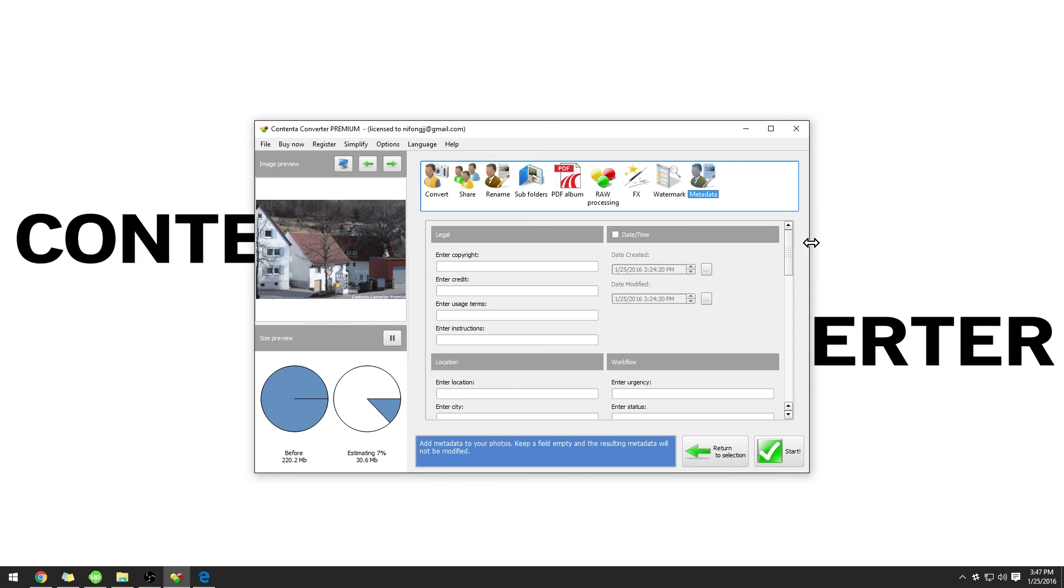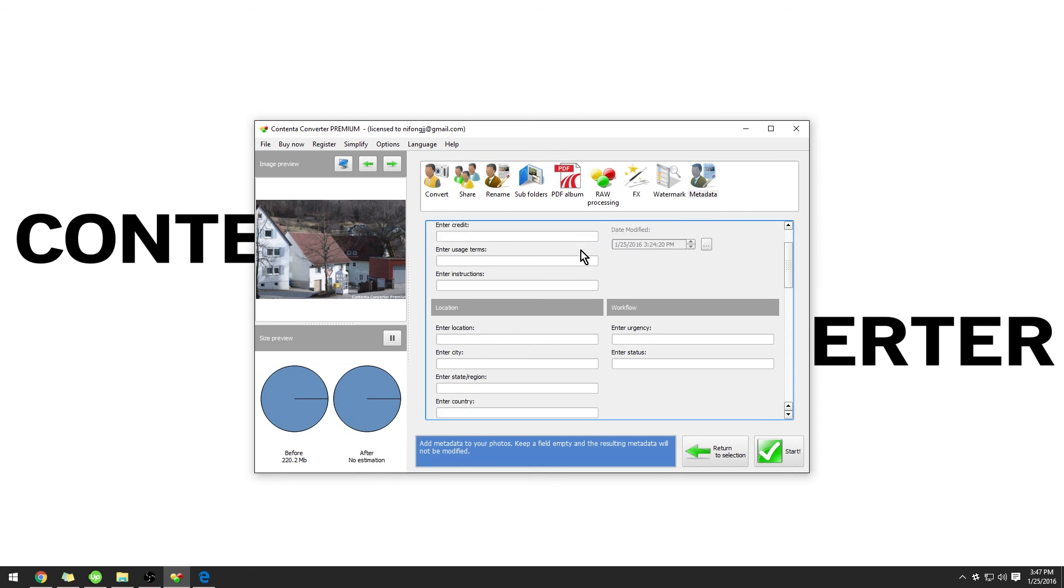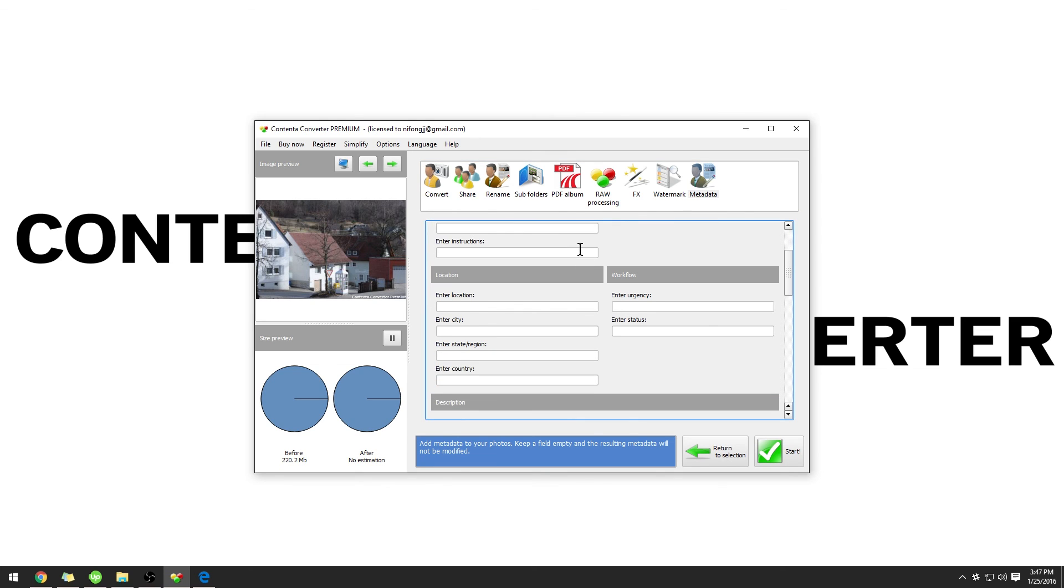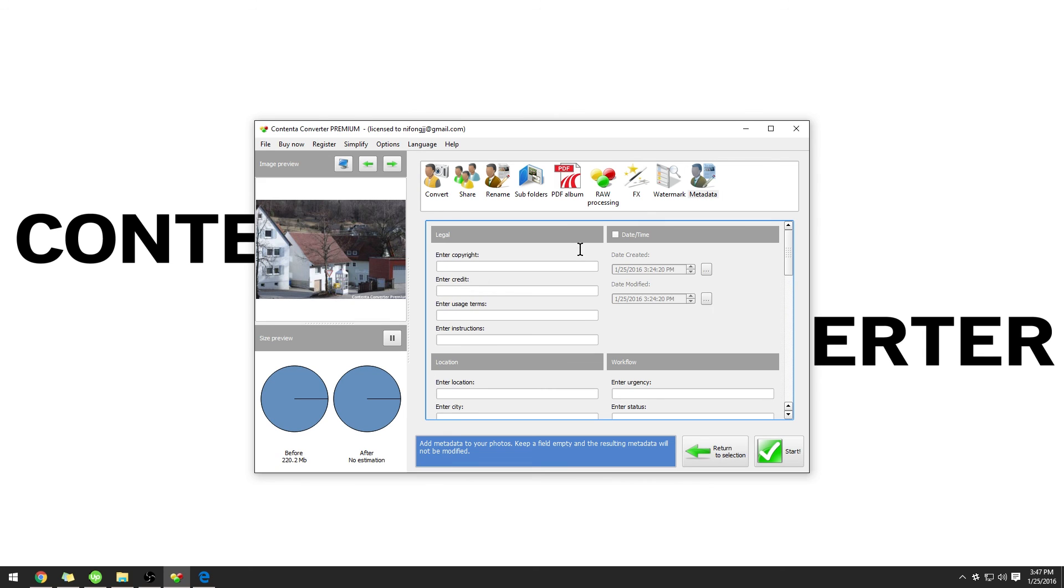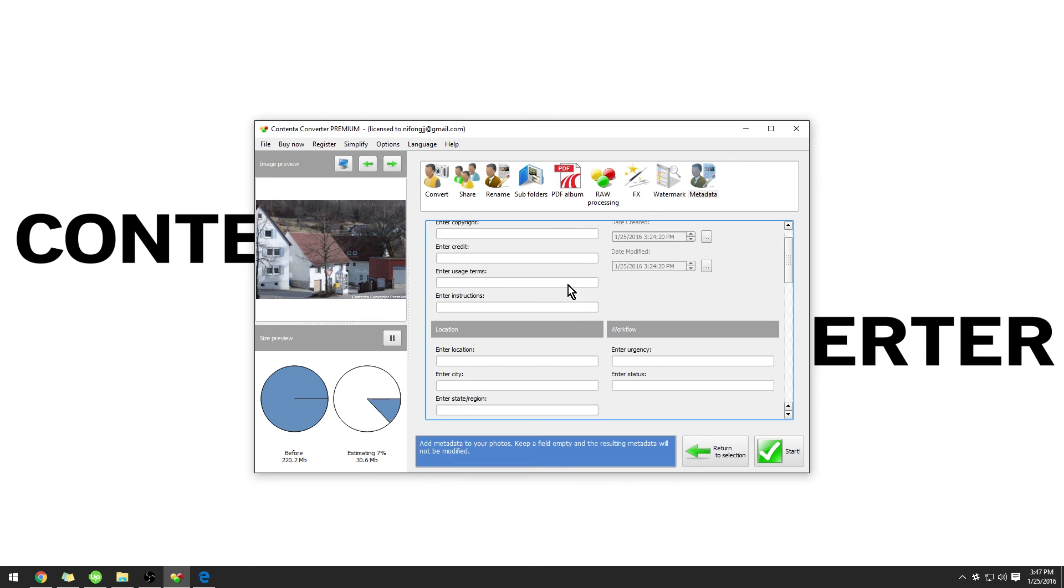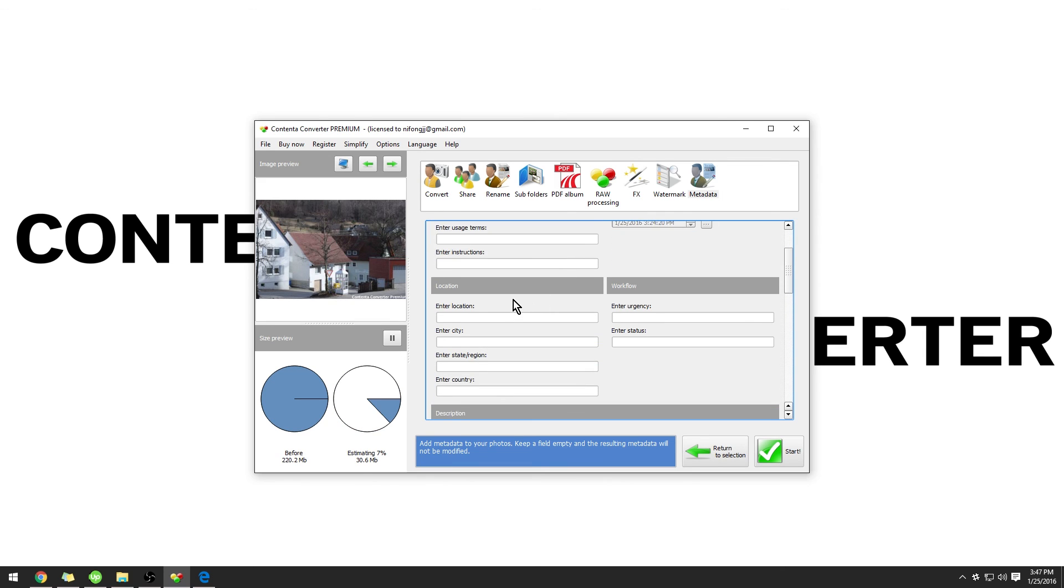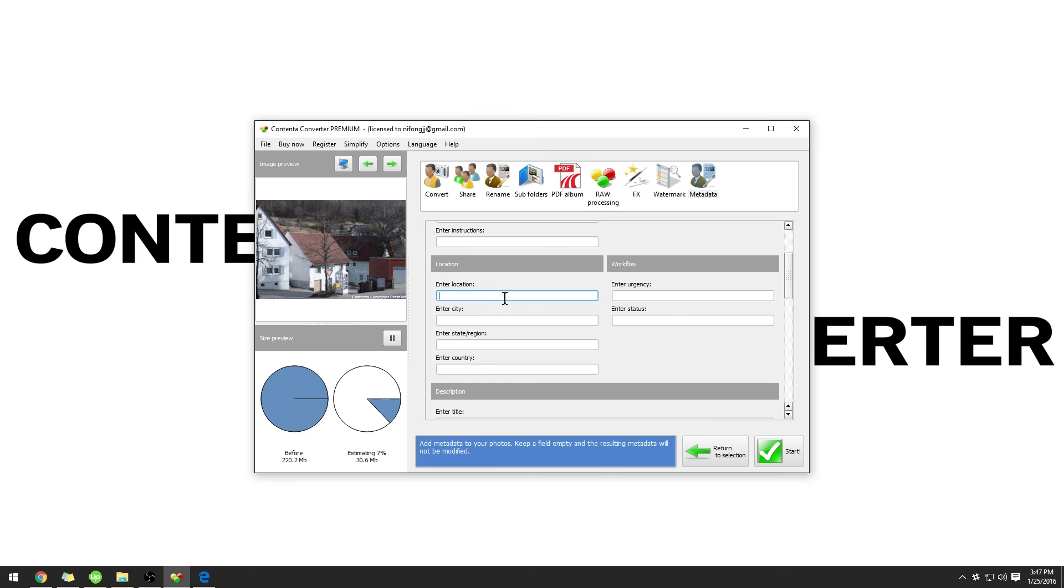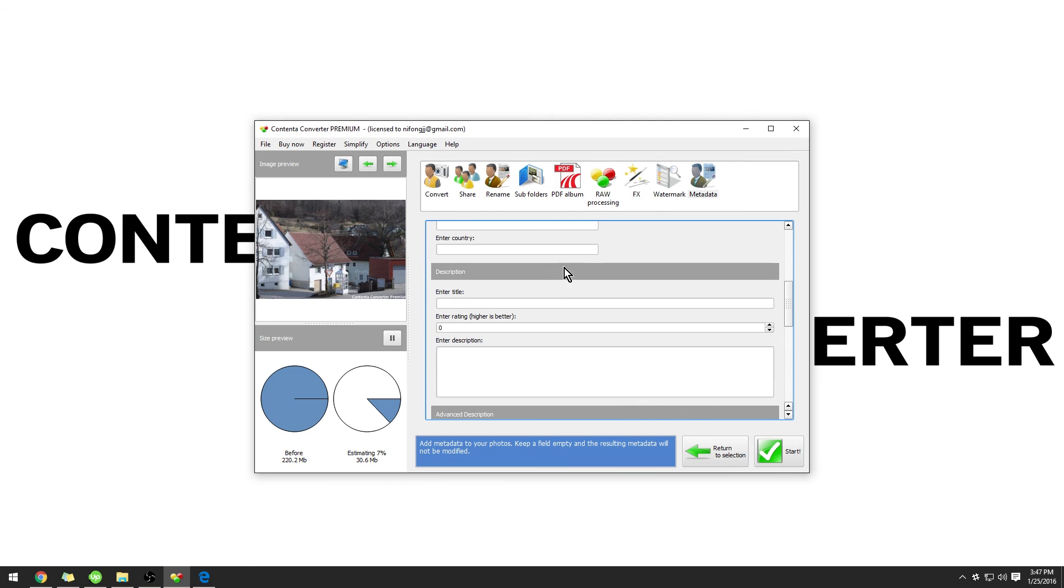In the last tab of Contender Converter Premium, we have Metadata. This gives us the option to add all the information that we need to our images. Not only is this useful for legal or copyright purposes, but also if you are searching for your images, it will also search the metadata. So if you enter the location or city, then that will be searchable.